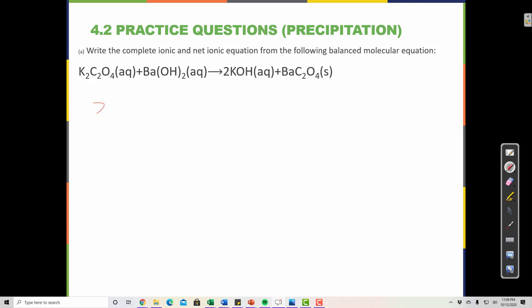Potassium does come apart as 2K⁺. The other piece — carbon and oxygen — are both non-metals, so that piece sticks together. This is a polyatomic ion called oxalate: C₂O₄²⁻. I know its charge is 2 minus because I have 2 K's each worth 1 plus, giving 2 plus total, so the oxalate must be 2 minus.